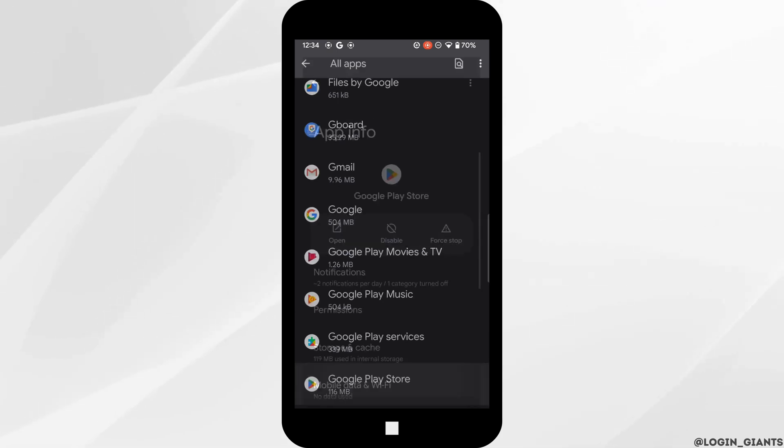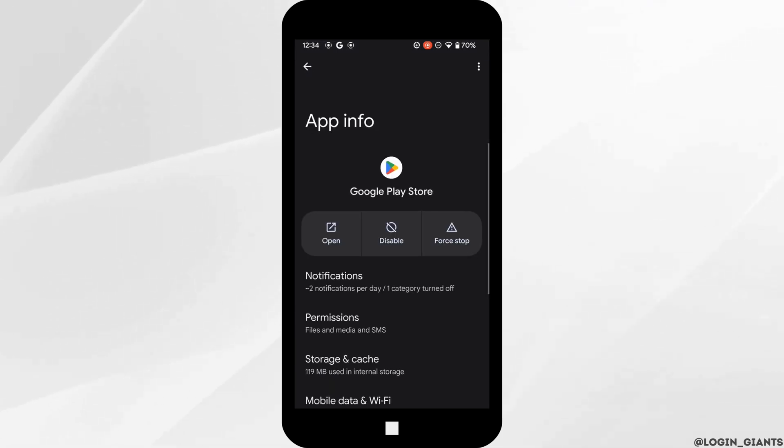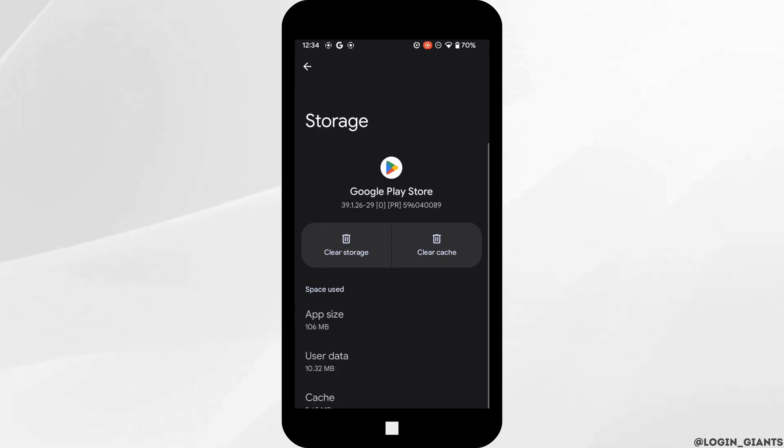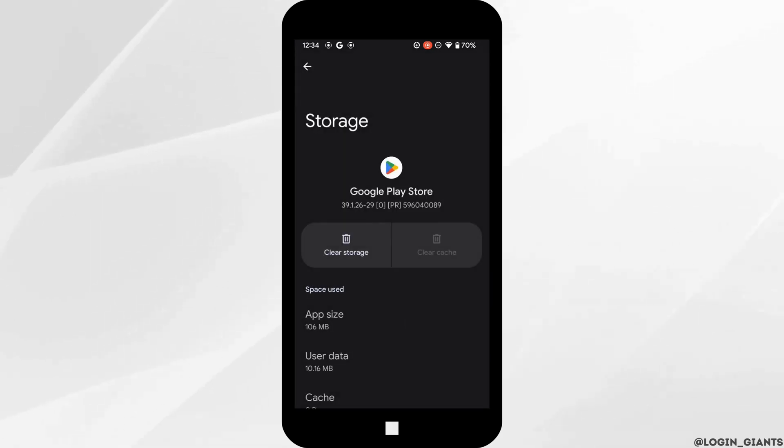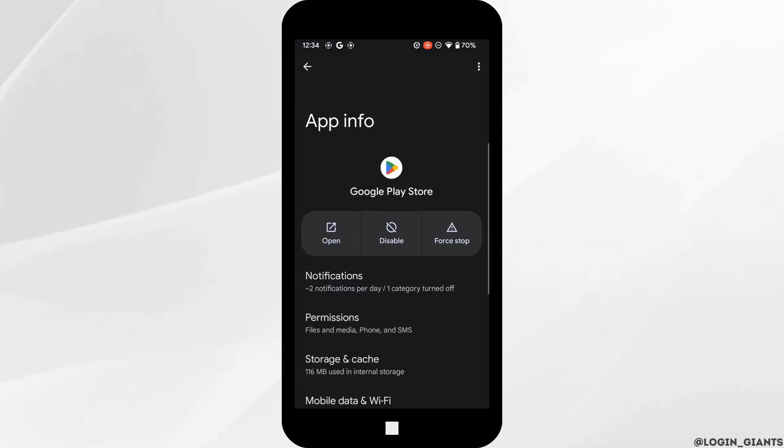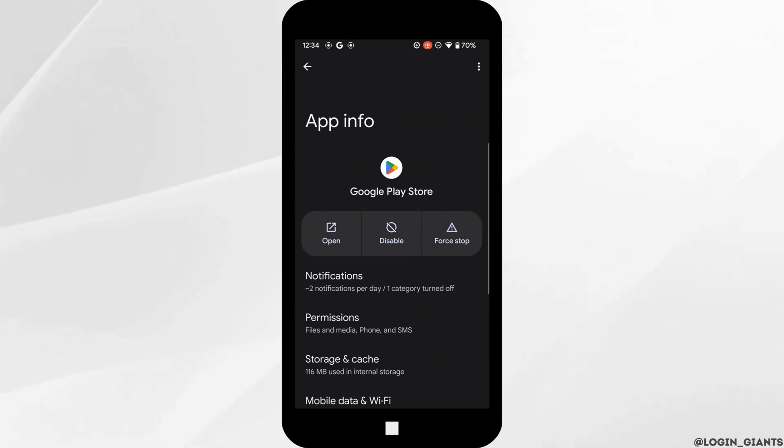Tap on Storage and cache. Over here, you need to clear the cache and the storage of this application. Clearing the cache and storage will remove all of the unwanted bugs and it will make your application run smoothly. It might also fix the issue that you have been facing and you'll be good to go.